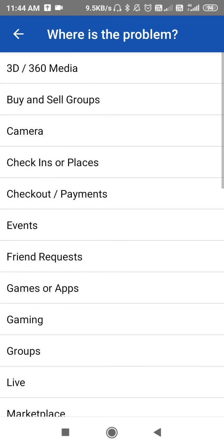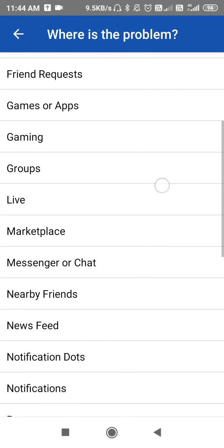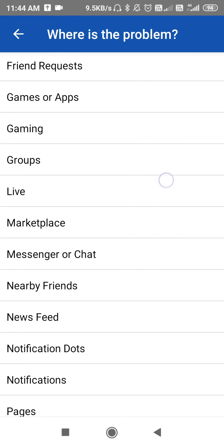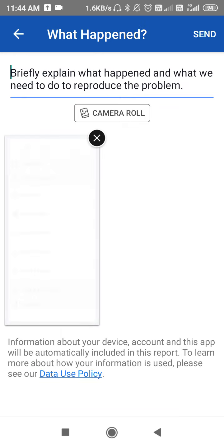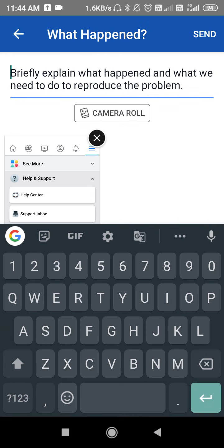Then you have to report it here in the Group section. Go to Group section, report your problem here, and don't forget to give the group link - the group in which you are facing this problem. You have to give that group link here and then explain what problem you are facing.